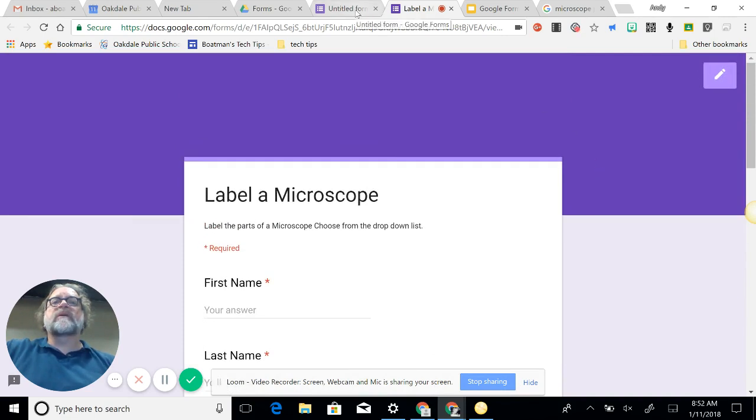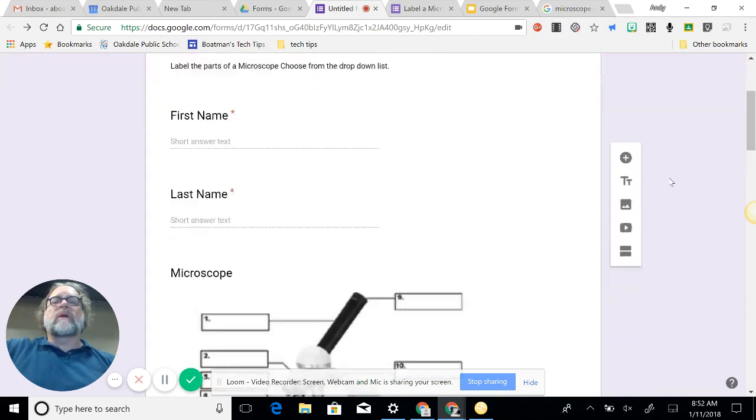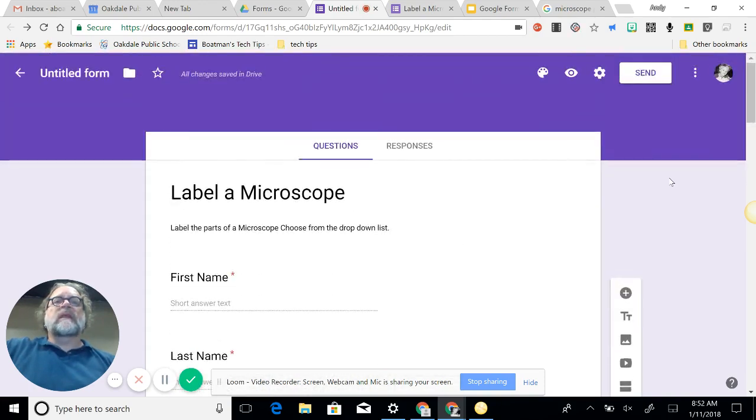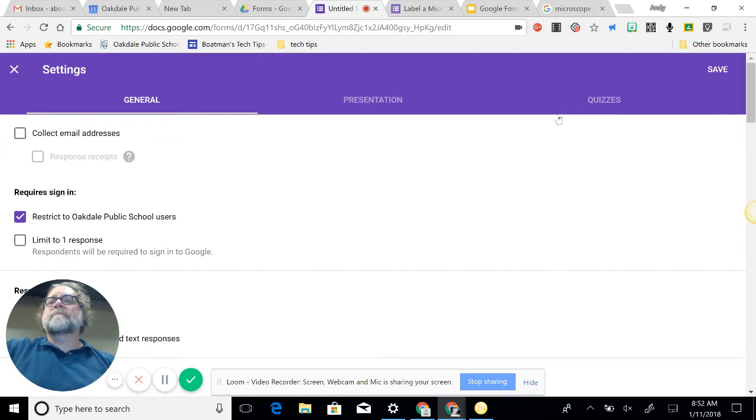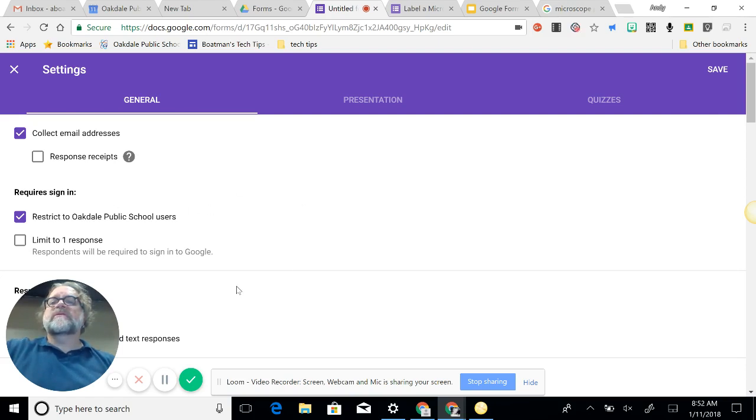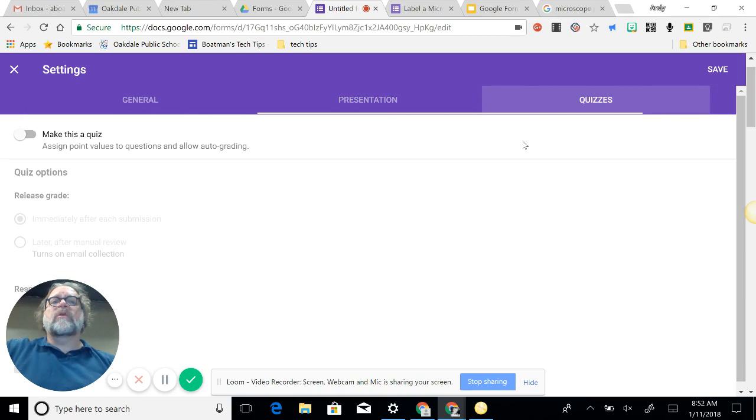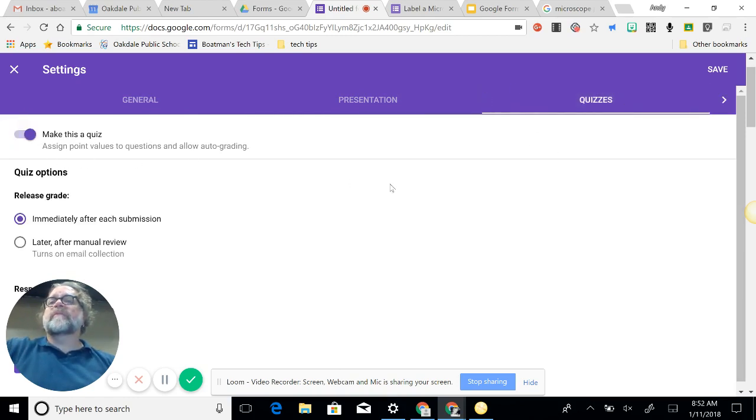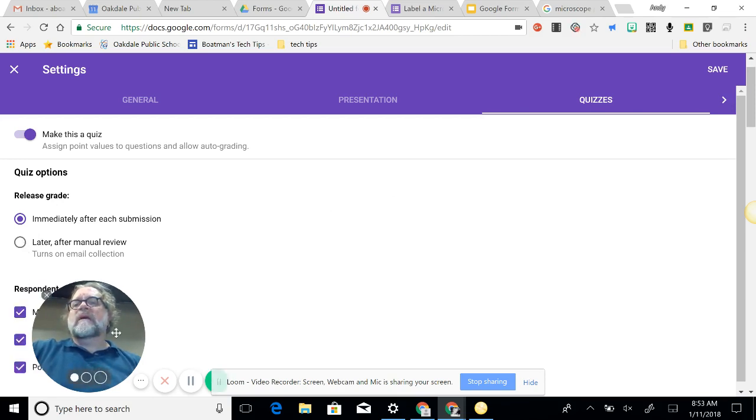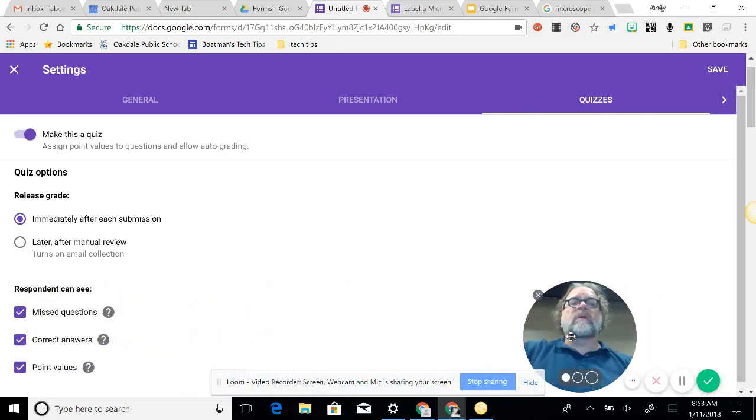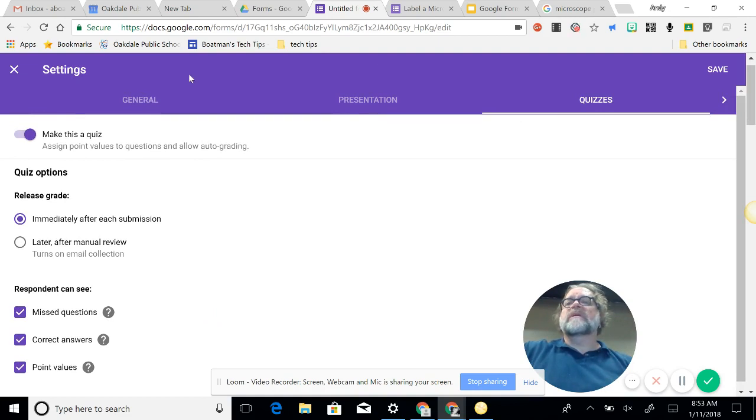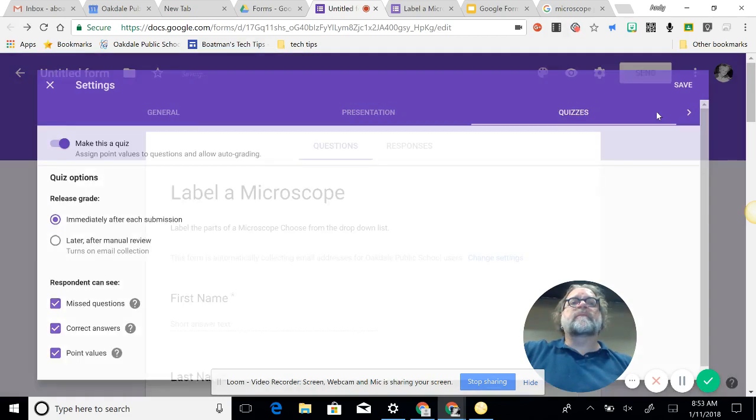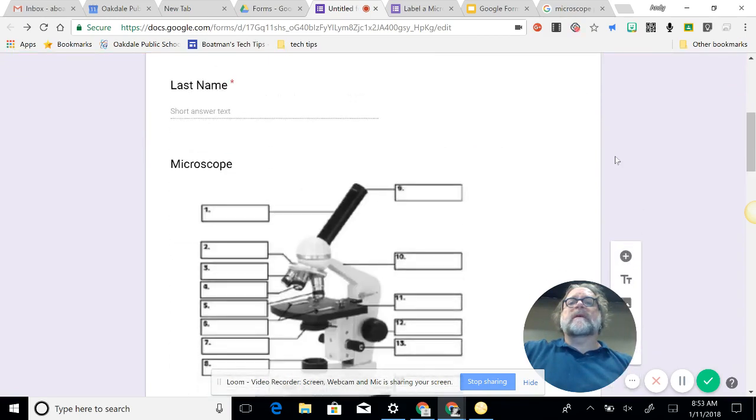I'm gonna go back here to edit it again. So I'm on my questions and I need to get this to send it out. So I previewed it, settings, next to settings, collect email addresses, restrict if it's for a specific thing, and then responses there, presentation. And we are doing a quiz here, so I need to make this a quiz, assigns point values to questions, and allows auto-grading. Release grade later, probably a good idea, kind of depends on what we're looking for there. Respondent can see missed questions and all of that. So I did make it a quiz. I need to save, and it takes me back in.